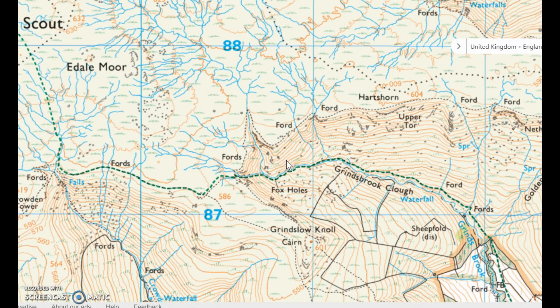What it's not actually telling us is whether this area here is very steep down or very steep up. There are other things we can use to work that out. In this example, we've got Grindsbrook here, which is a stream. And we know that streams will tend to run in a valley bottom rather than along a ridge line. So there's a very good chance that this is steep down and that's steep up the other side of the valley.